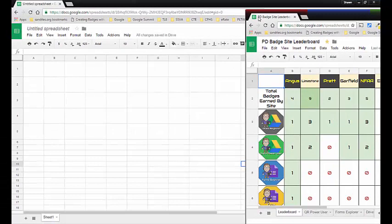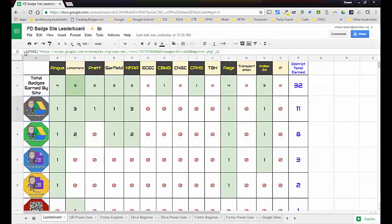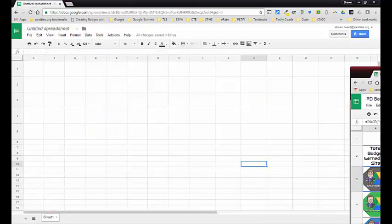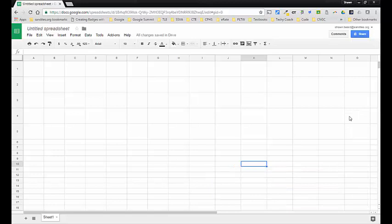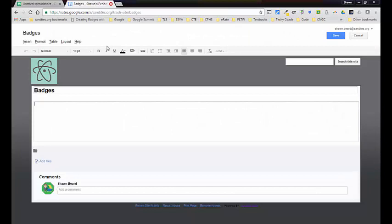You insert an image from an address, which meant that I had to have my badges somewhere out on the web. In our case my badges were on our website. What I did is I created on a Google Site a place where my badges would show up, and then I could use the address of that image and have it show up in the spreadsheet. So I'm going to show you that quickly — I have this Google Site.